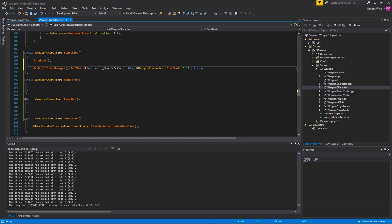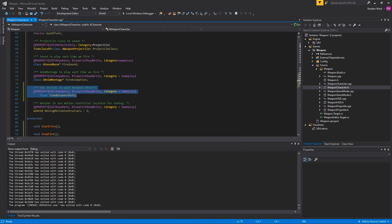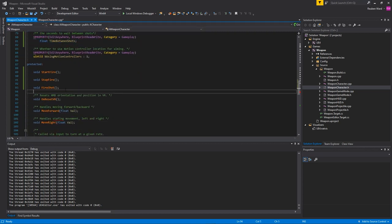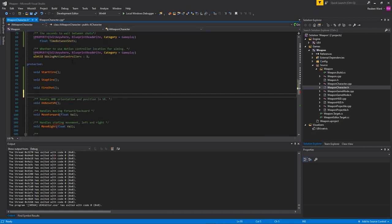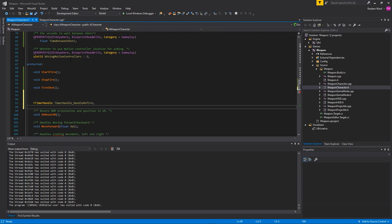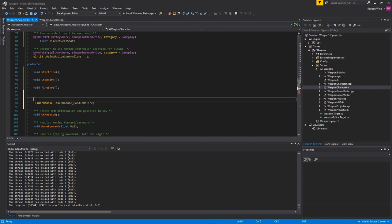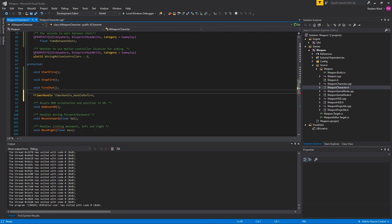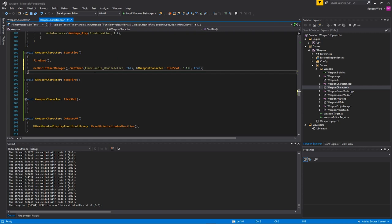To do this we just get the world time manager and then set a timer, and we actually need to give it a timer handle. So I'm going to come into where my functions are and underneath them I'm just going to put timer handle handle refire. You don't have to define a timer handle but I'm just doing it here because why not.